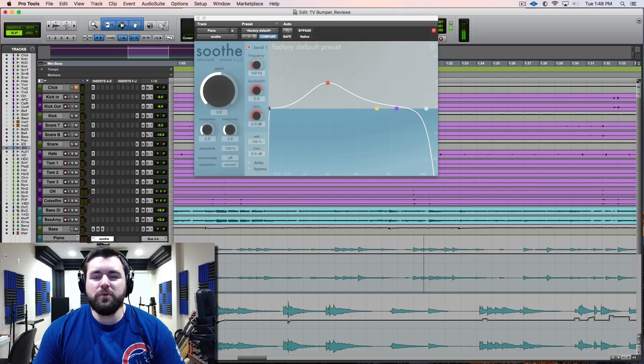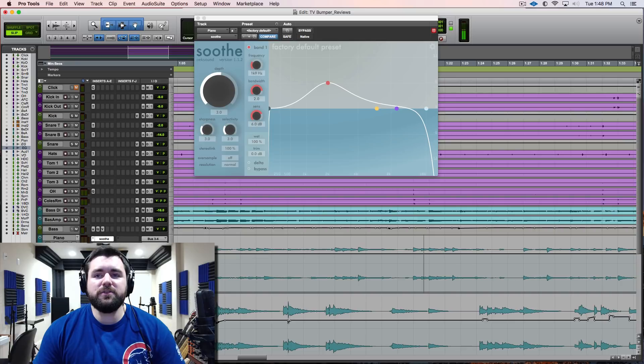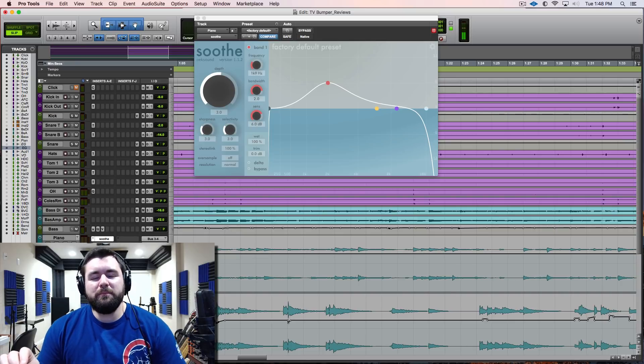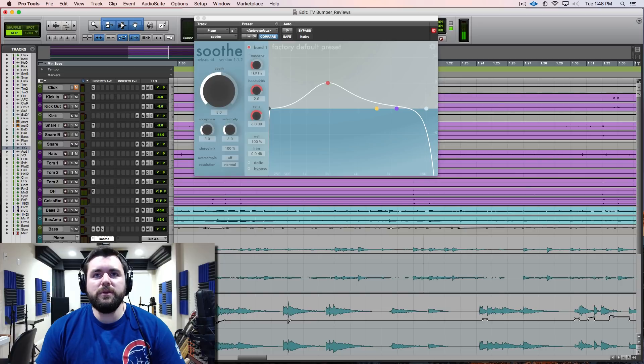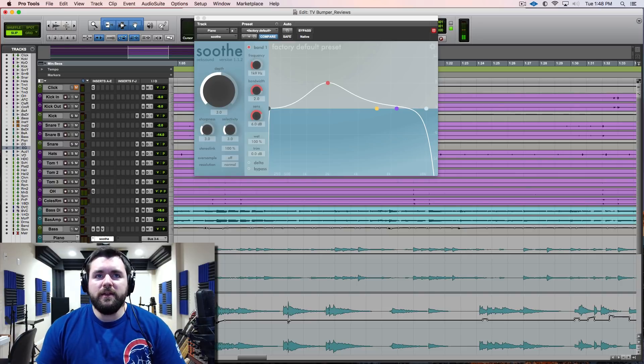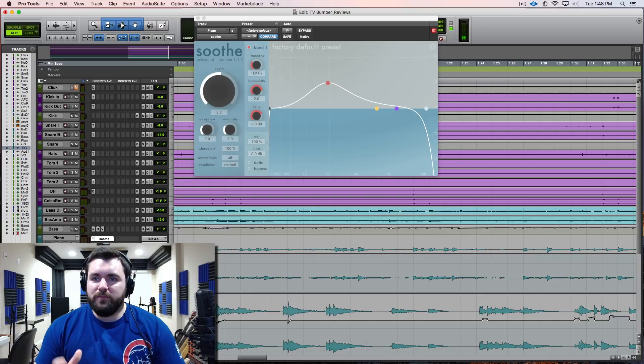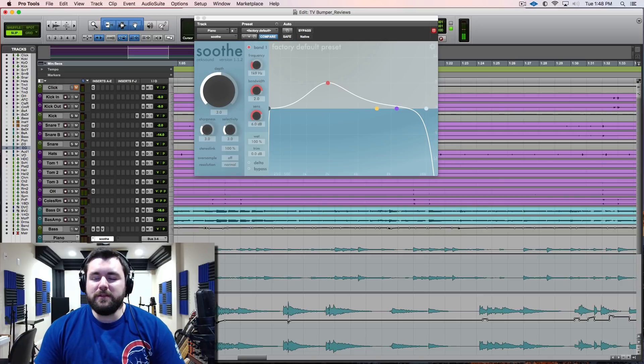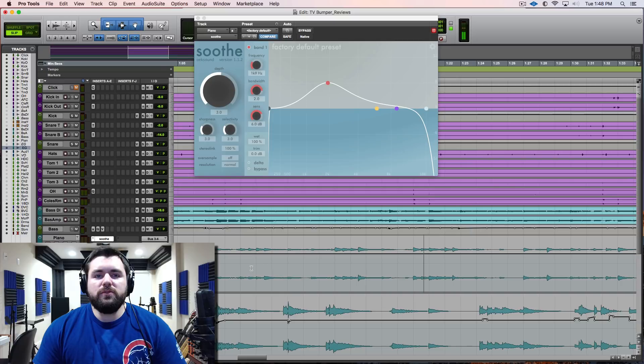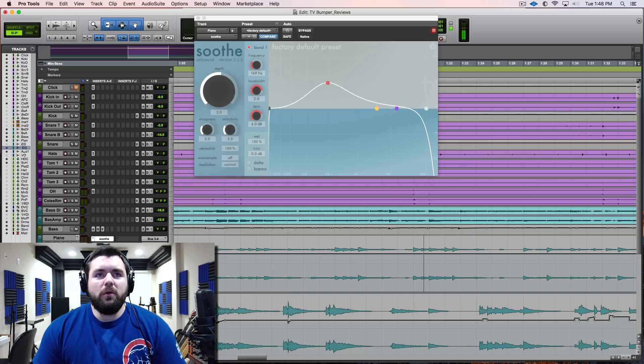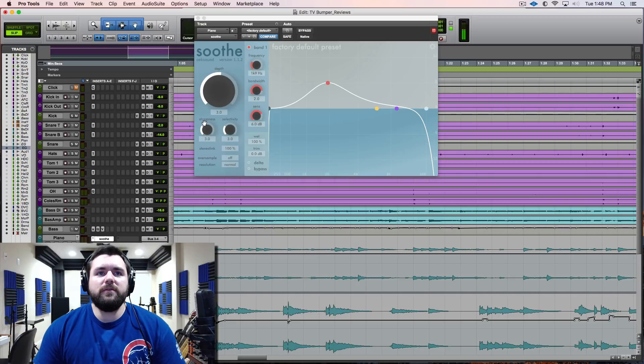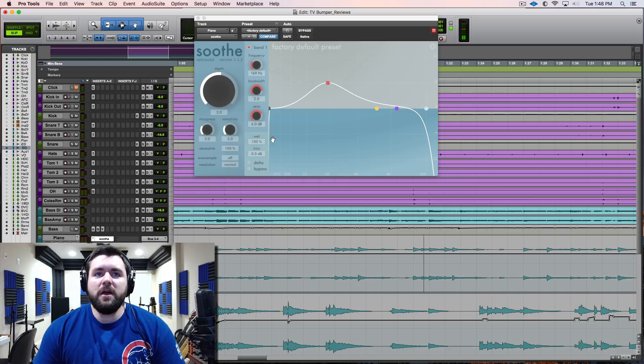Listen to how smoothly and naturally it smooths out that top-end peaky stuff going on around 2K, some of the stuff down in the low mids that are getting a little wooly. It just - when it hits it's amazing how it knows and how much control you have over it with the depth knob, the selectivity, sharpness, everything about it is just - oh, I forgot to mention it even has a wet-dry blend.